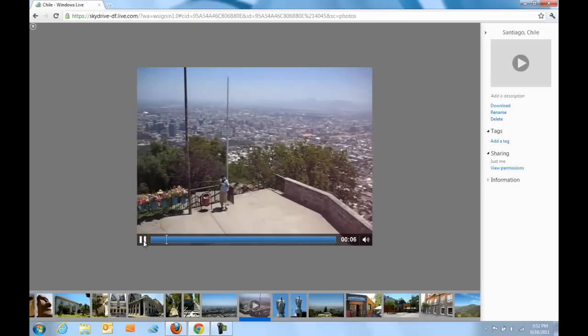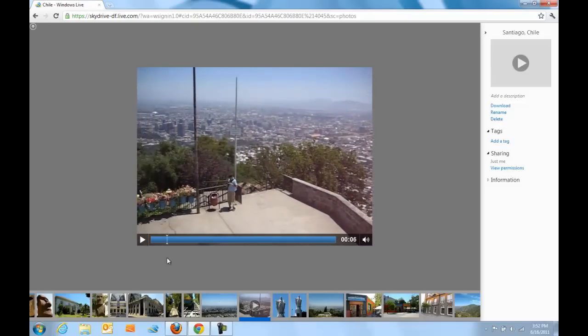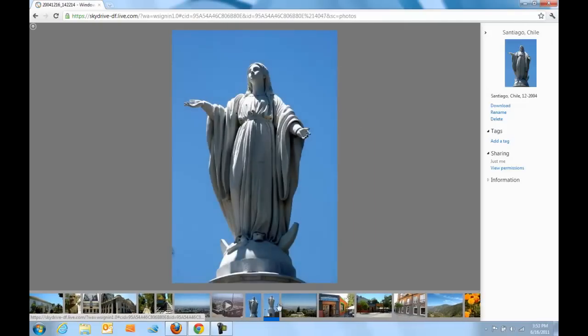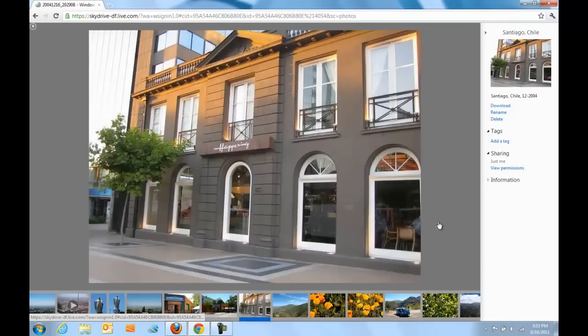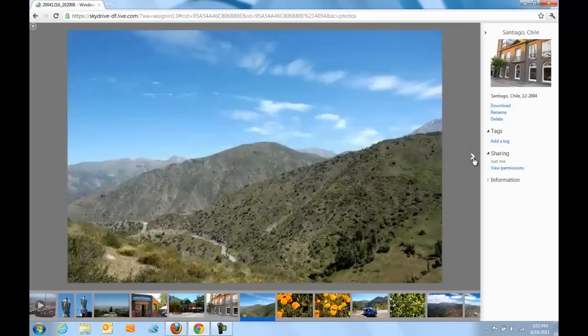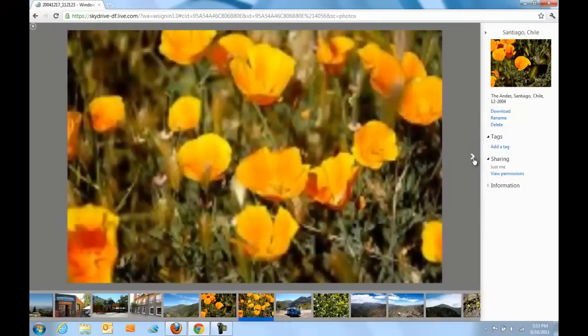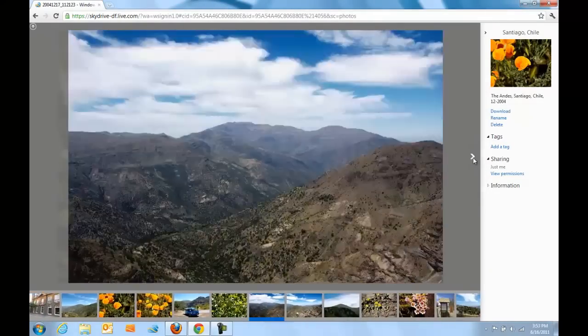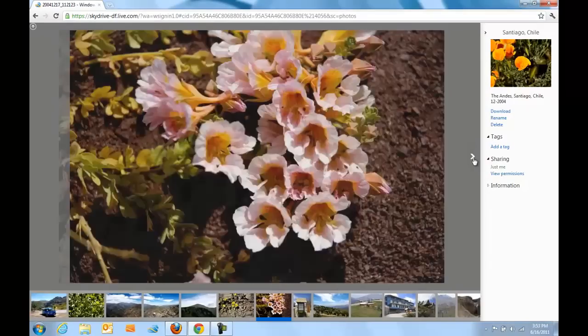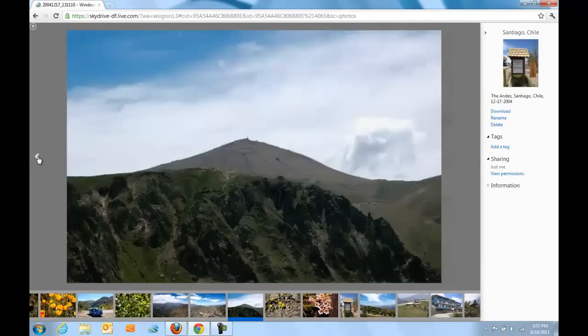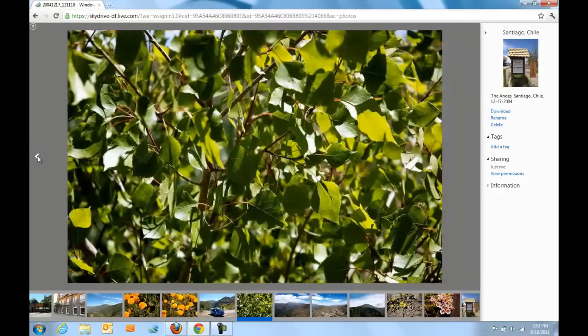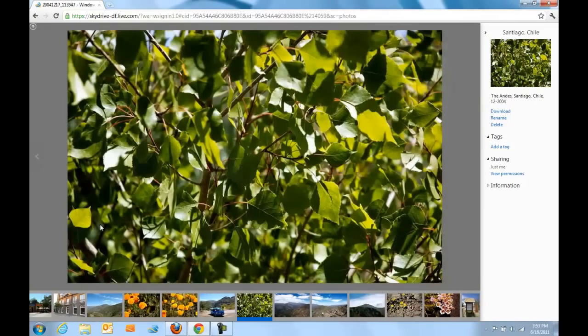We built the slideshow experience that you're seeing here to be really fast. We also built it to work really well across all the different browsers that your friends and family might be using to look at your photos. As you can see here as I click around, the pictures load really, really quickly and you can just skip around and look at the pictures that you want without having to go through each individual photo waiting for it to load.